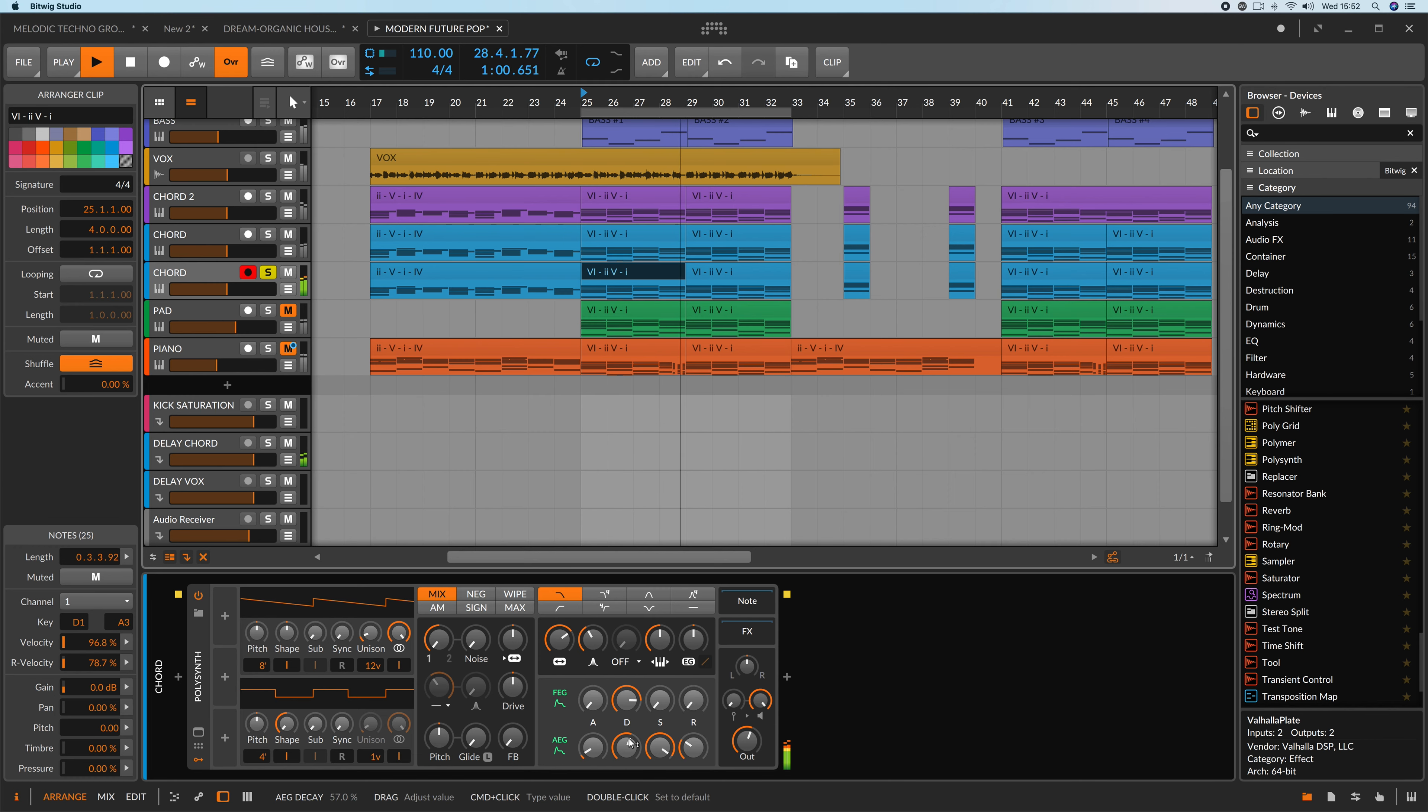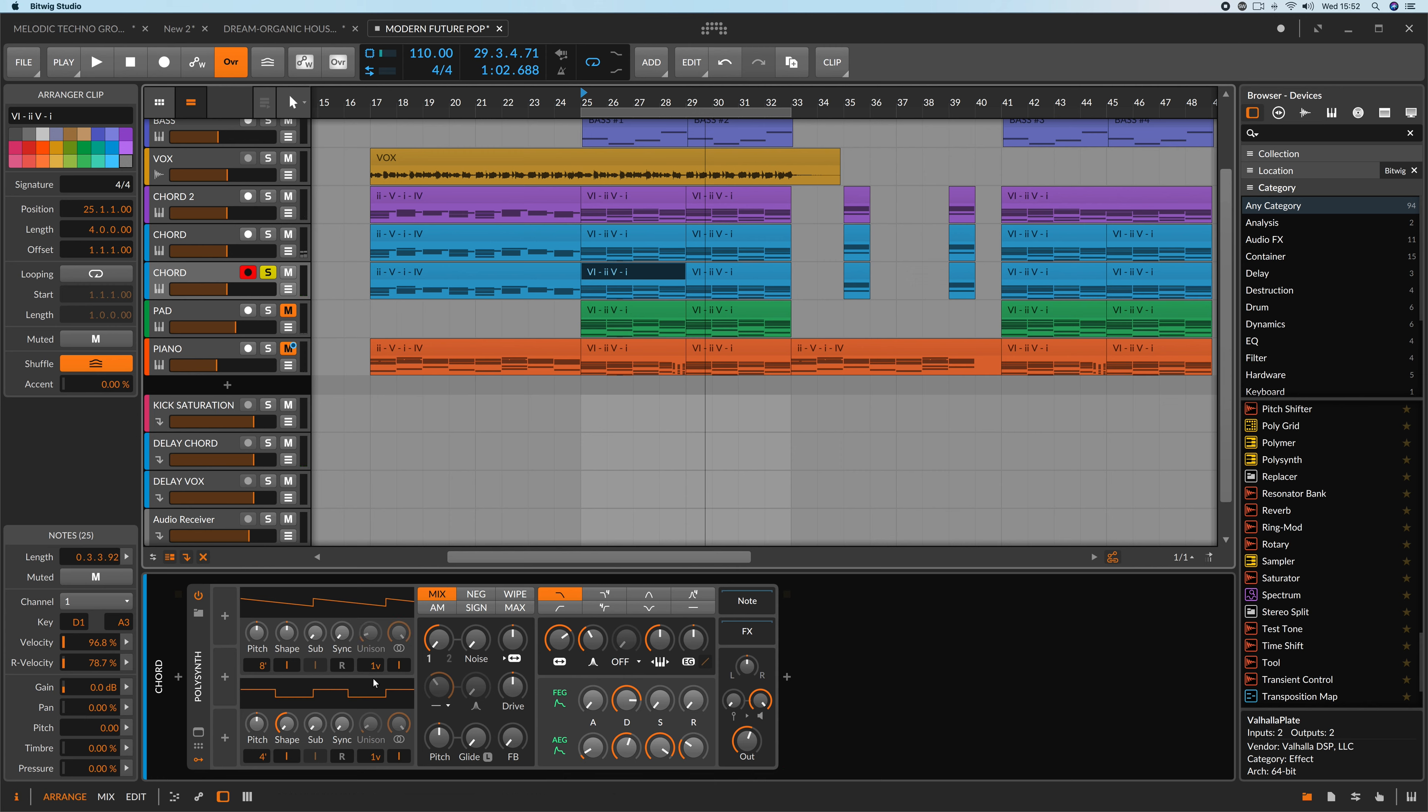Hello guys, I'm Corrado Cocco and today I'll show you something about envelope modulators in Bitwig Studio. I'll take Polysynth and load it up onto my channel.